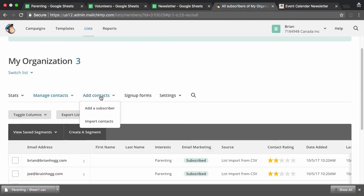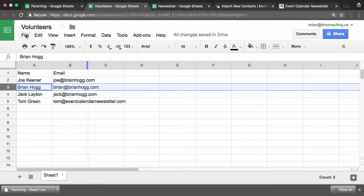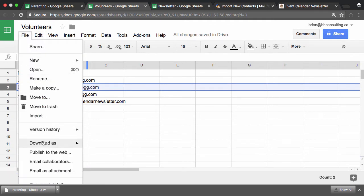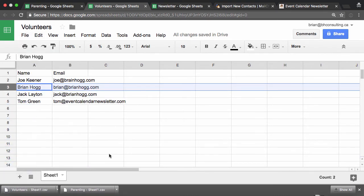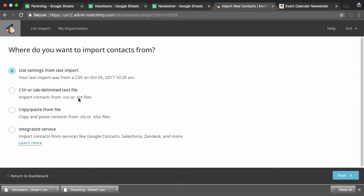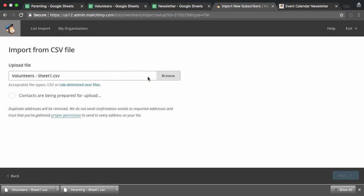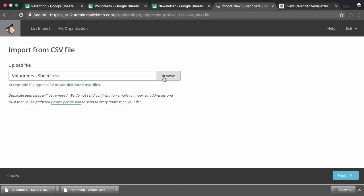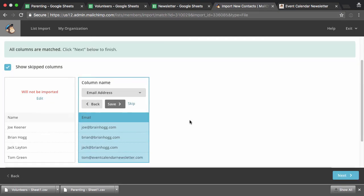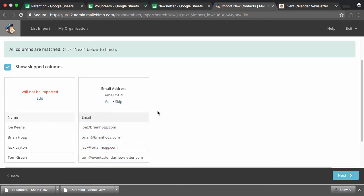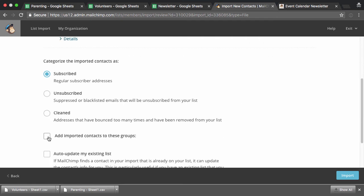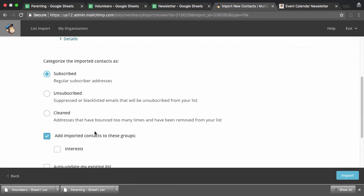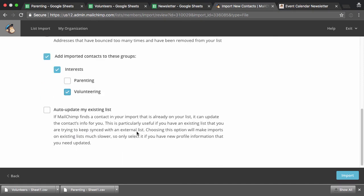So now I can repeat this process and go to import contacts. Now I'll go to my volunteers list. I'll download this as the CSV. Go over to my import. I'll just pick CSV again. Drag up my volunteers list, or you could browse and find it on your computer. Again, I'll just skip the name. If I had it separated into first name, last name, maybe I'd pick that in the columns. I'll hit email. And hit next.